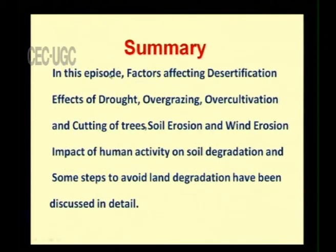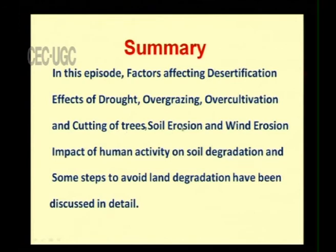In summary, this episode discussed the factors affecting desertification — the effects of drought, over grazing, over cultivation and cutting of trees, soil erosion and wind erosion, and the impact of human activity on soil degradation — along with some steps to avoid land degradation.